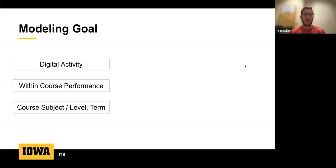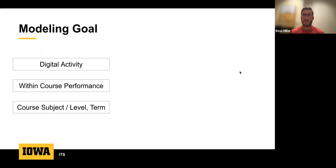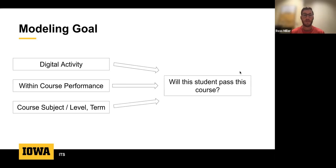Our modeling goal was to take students' digital activities using Caliper events, compare their activity and performance with peers in the same course, and combine that with information about the course type. We did not use historical measures like university GPA, ACT, or SAT scores — treating each semester as a blank slate — then predicting whether a student will pass the course or not.